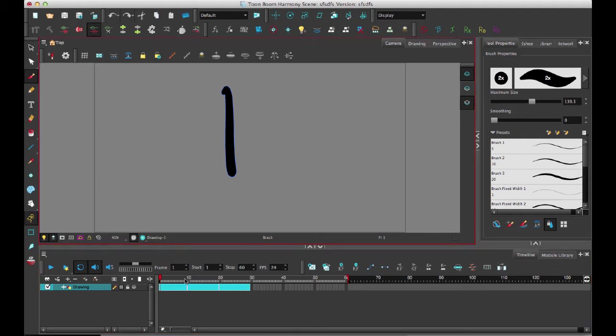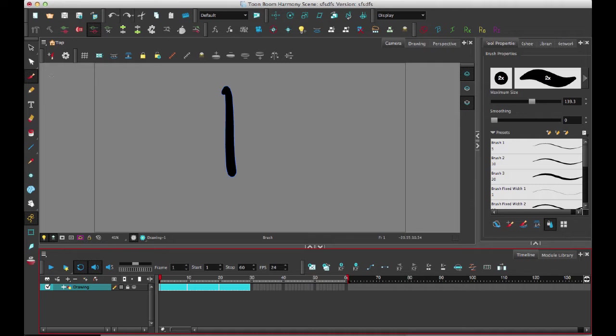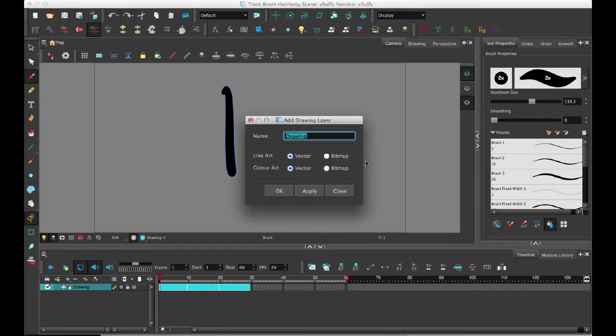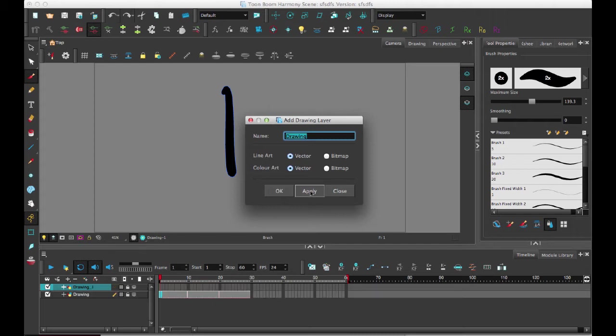So now, when I want to merge together two drawing layers, or two drawings, I should obviously have two different drawing layers, so I'll just create another drawing.